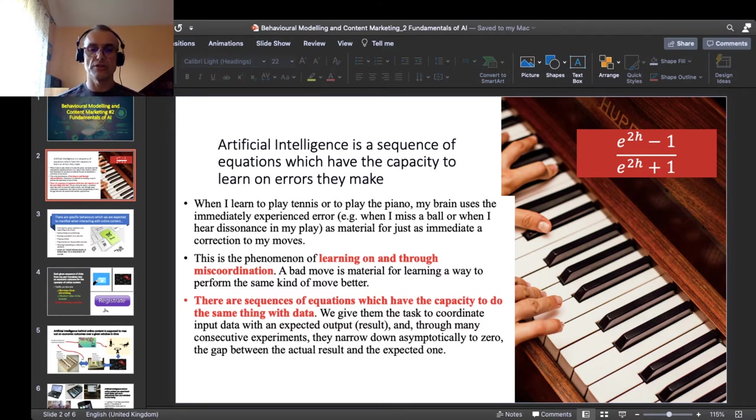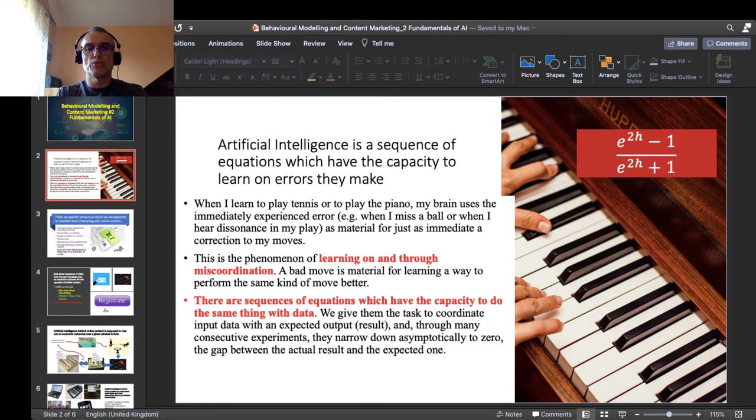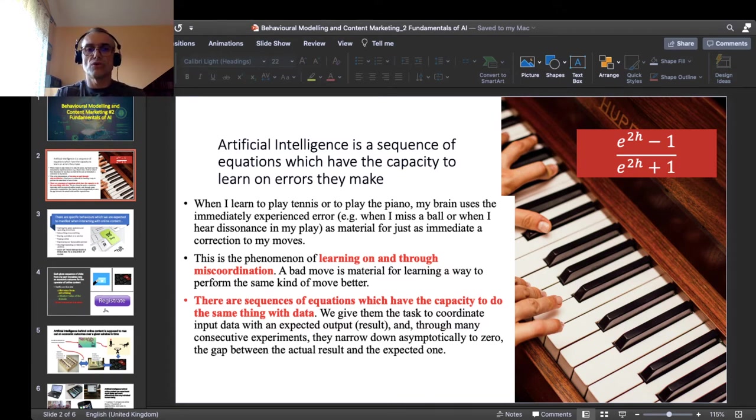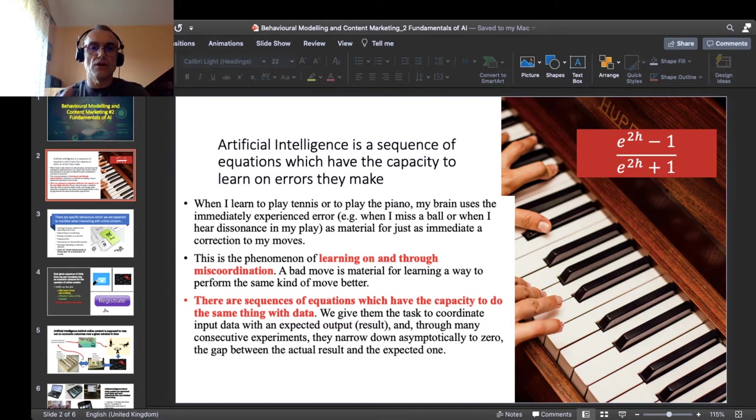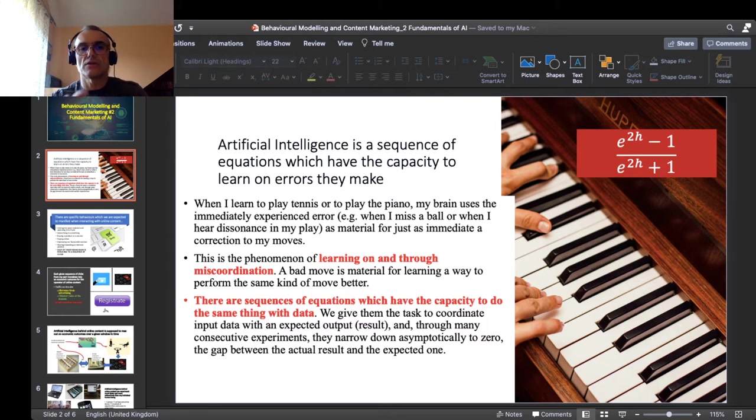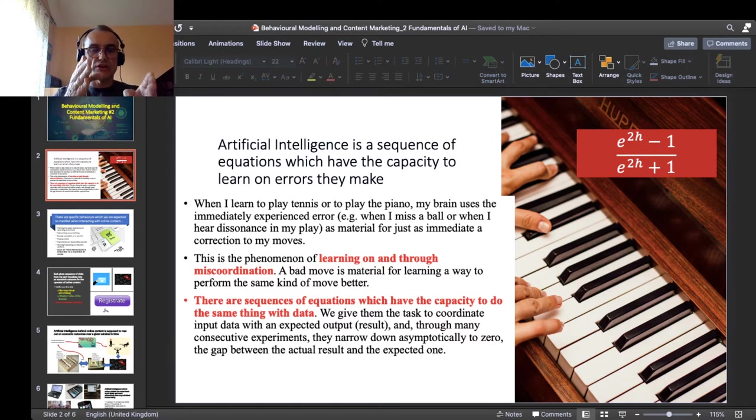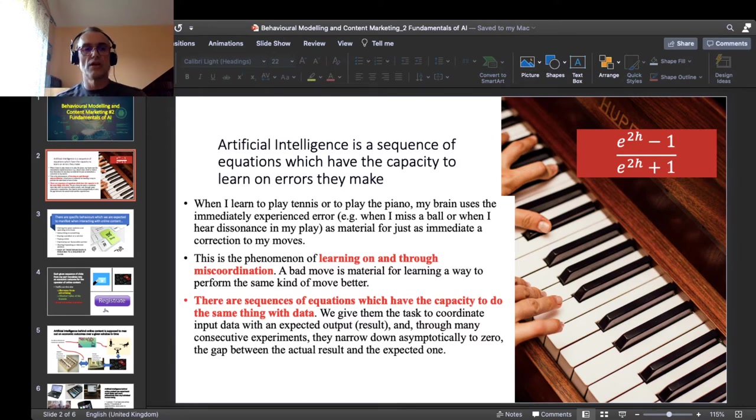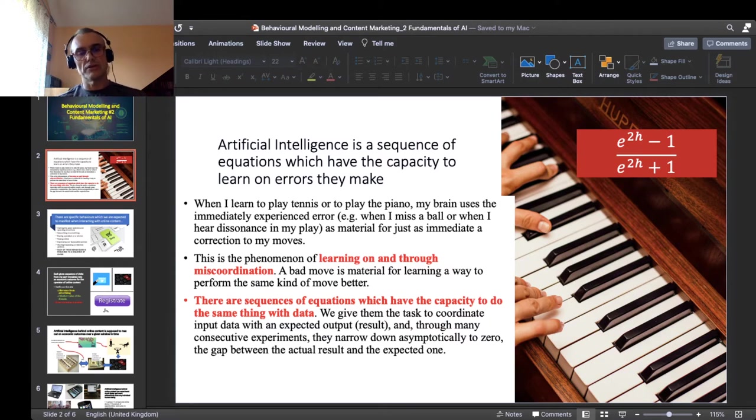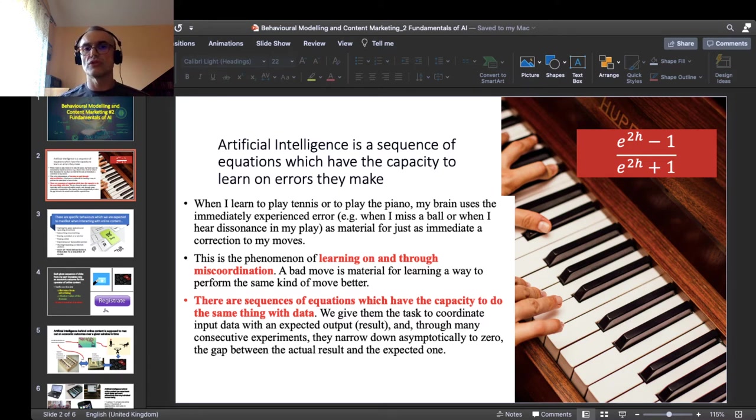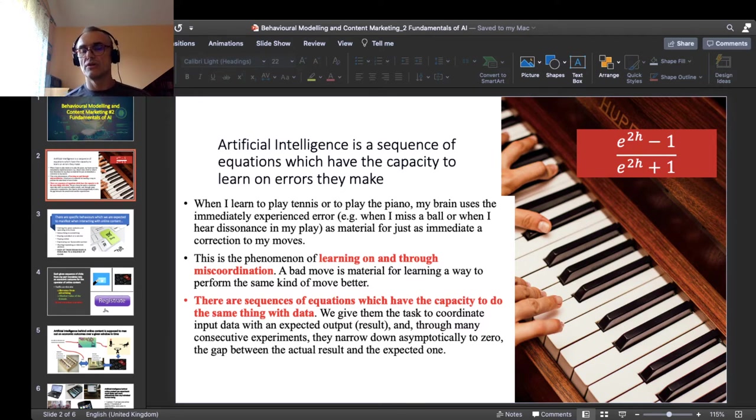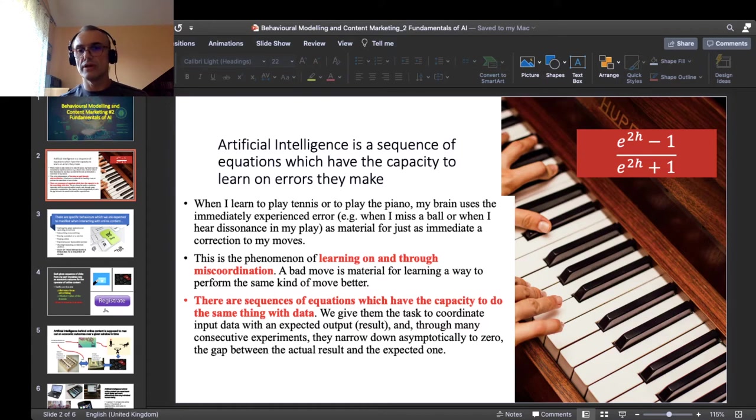Essentially this is a sequence of equations to which we give a task. And the task consists in to coordinate a certain input with an expected result or expected output. That poor thing always makes mistakes, always makes an error. But there are certain sequences of equations which have the capacity to experiment so as to narrow this error down asymptotically to zero, so to reduce the gap between the expected result and the actual one to like an infinitesimal margin of error.